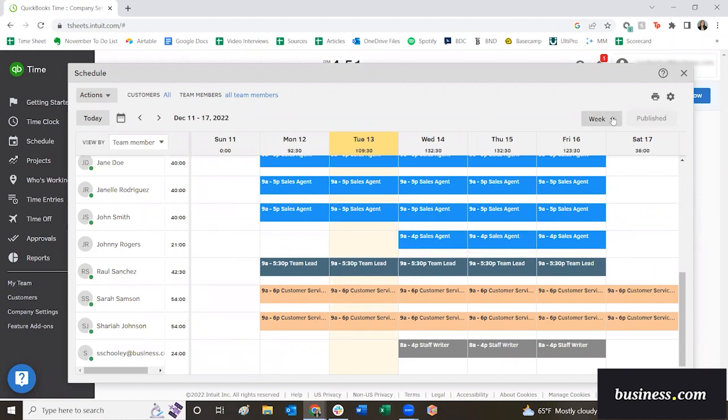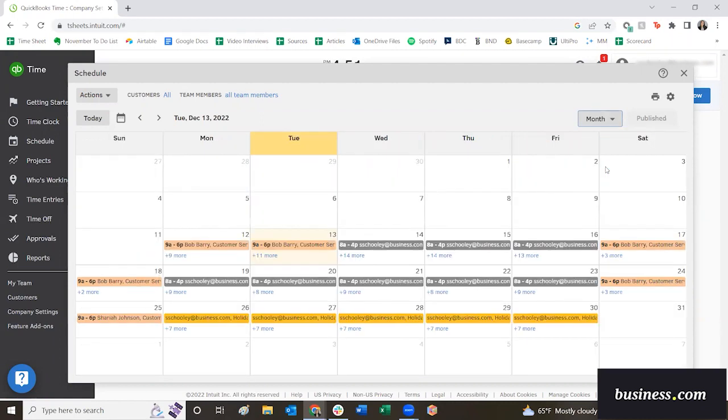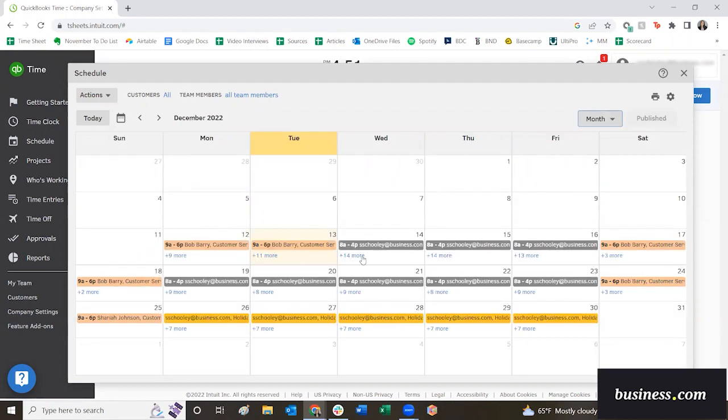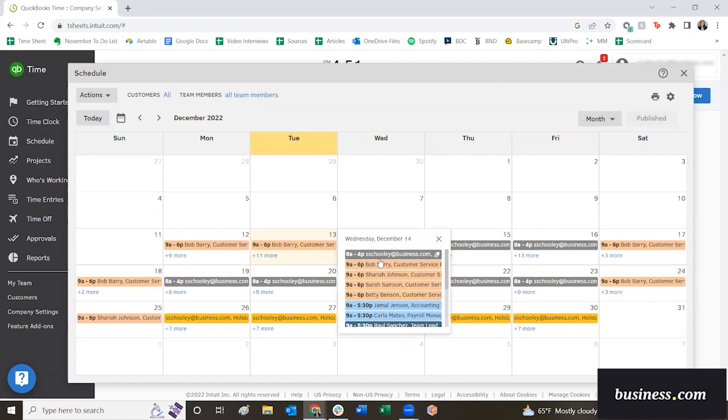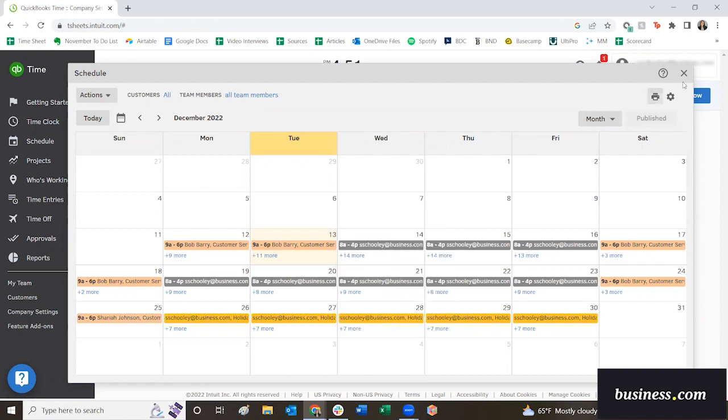That was pretty much it. It's pretty self-explanatory. We thought it was pretty easy to use. You do have the option to view the calendars by day, by week, which is what we were just viewing, or by month. And if you view it by month, you could actually click into each specific day and view the employees that way.